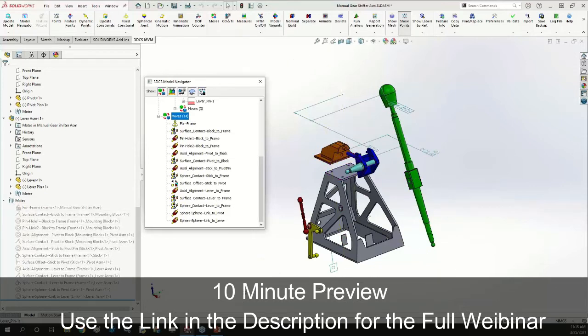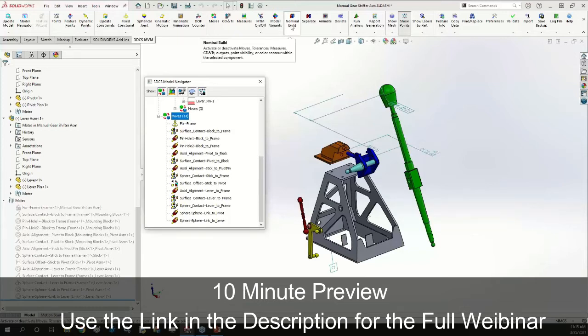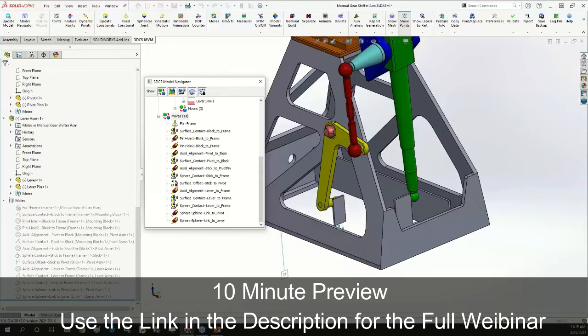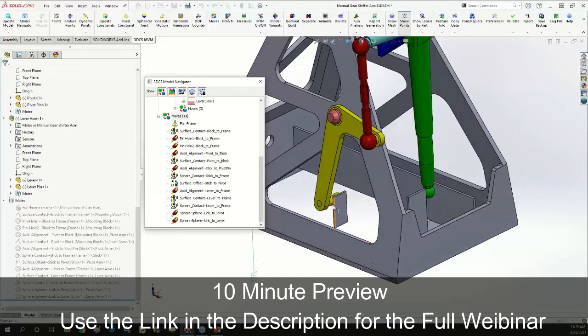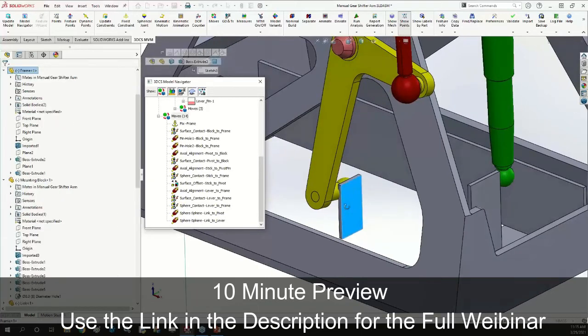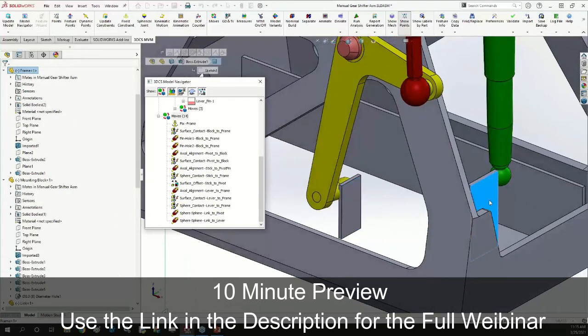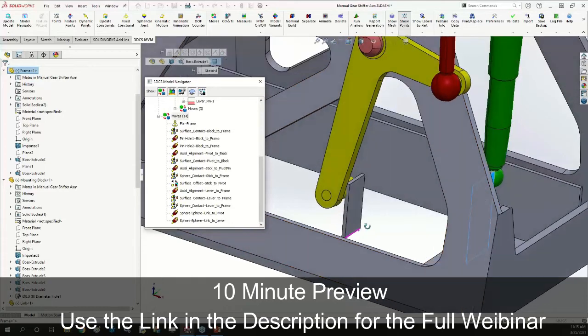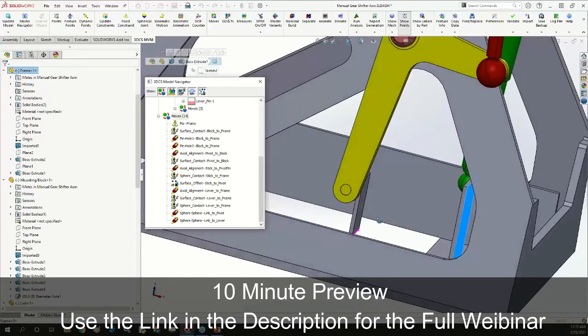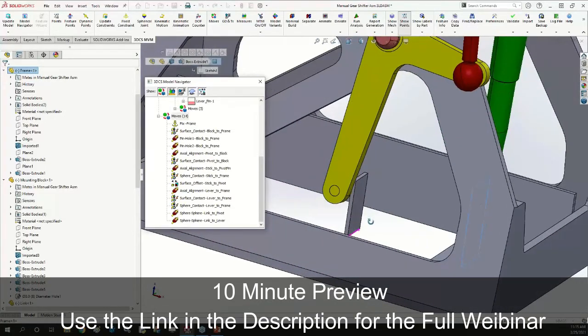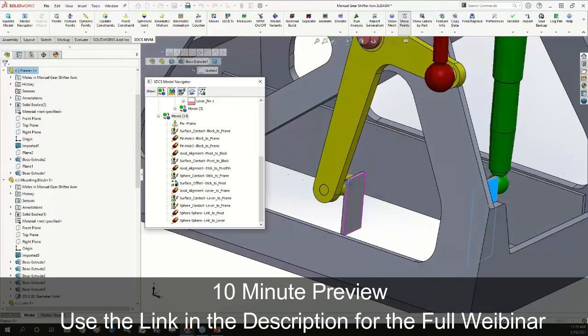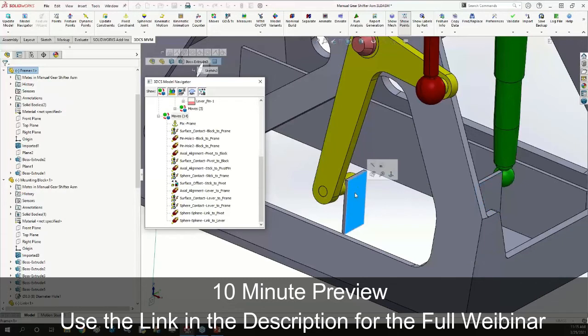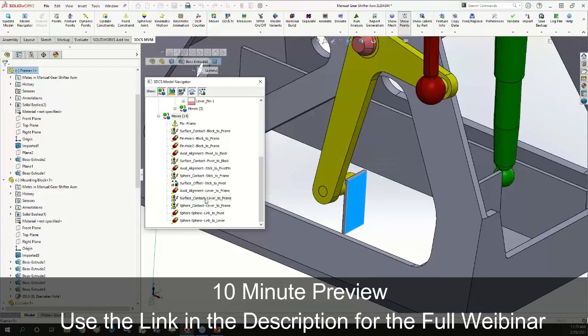Now whenever we extract anything from the CAD platform into 3DCS, be it MVM, DVM, or VA, we want to make sure it's functioning as expected. I'll select nominal build and my parts did move, so that's good. However, if I'm looking at this, the goal was for these spheres to actually make contact with this face over here and this face over here on the other side. It looks like through the communication chain SolidWorks told us the wrong command and our sphere is lining up on the opposite side of this face.